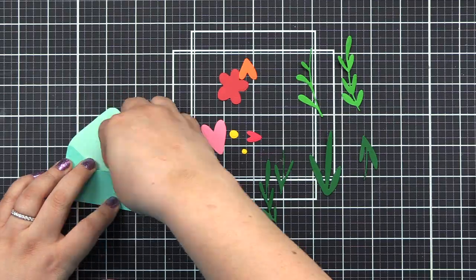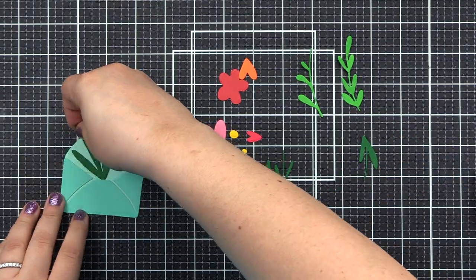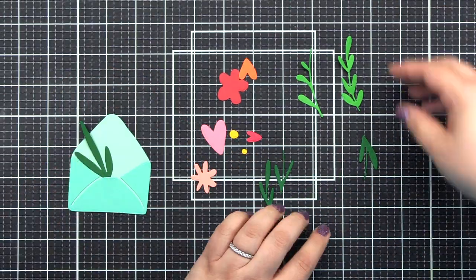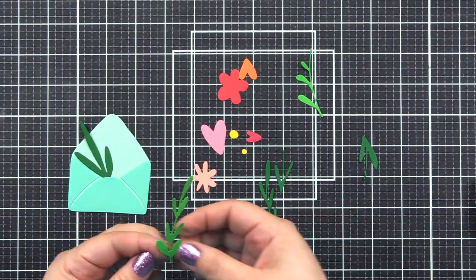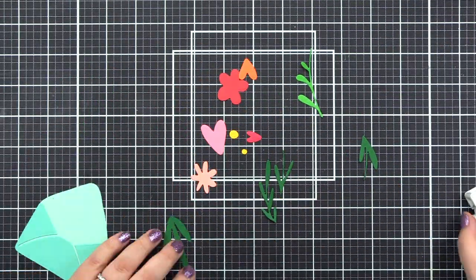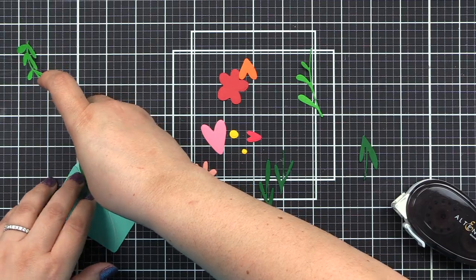Introducing Lovely Envelope Die Set from Altenew. This is a high quality steel die set with 15 dies.